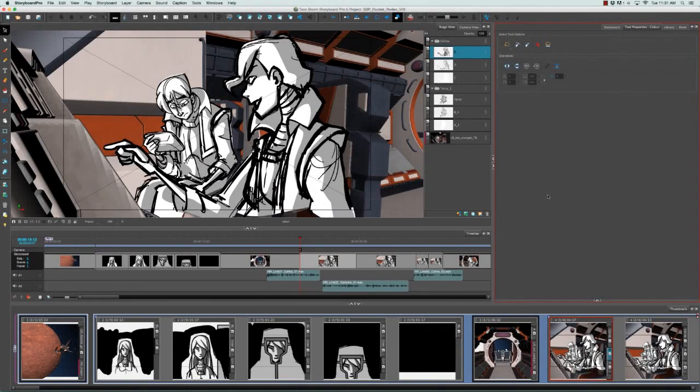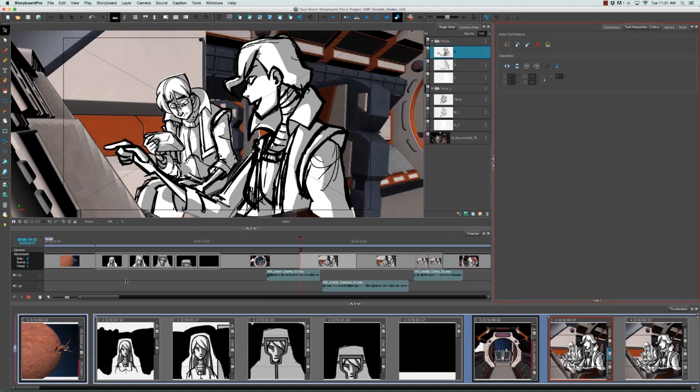The basic unit of a storyboard is a panel, defined by a white rectangle both in the thumbnail view as well as in the timeline view.